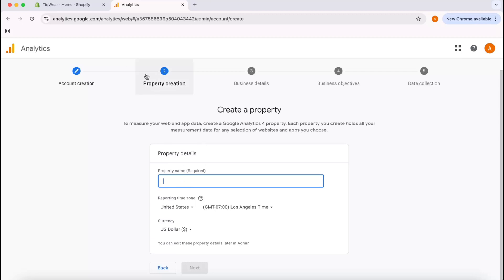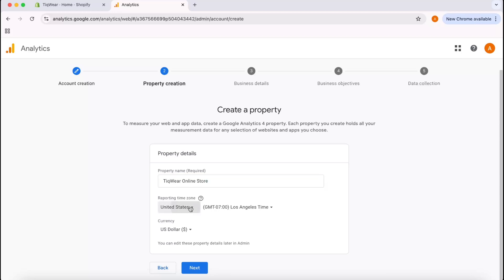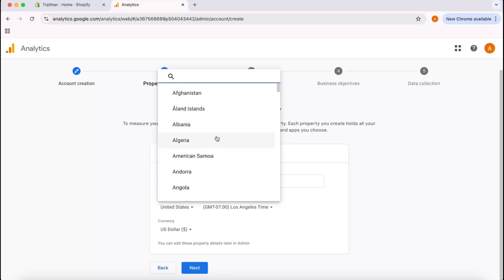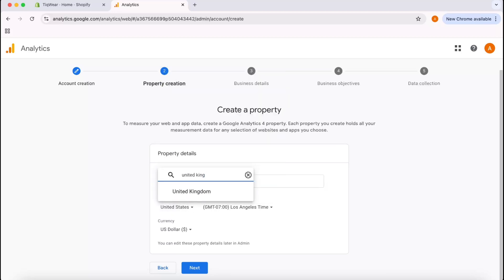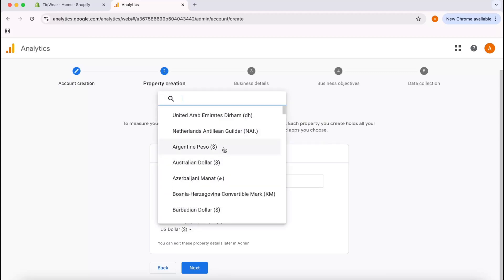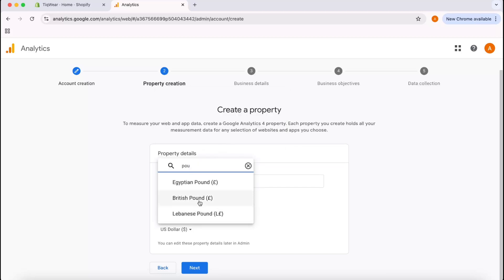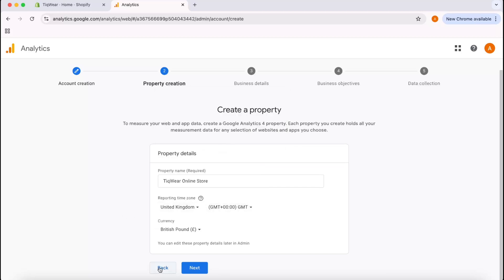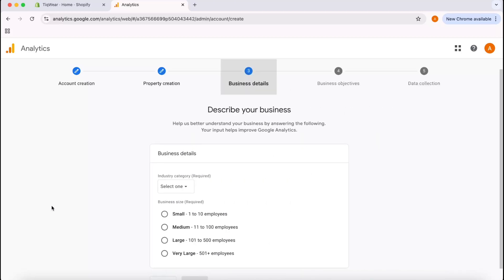I'm going to provide my property information. Since I'm creating this Google Analytics property or account for the Tickware website, I'm going to put Tickware here, Tickware Online Store. Then reporting time zone, I'm currently residing in the United Kingdom, so I'm going to type out here United Kingdom. Depending on your location, you have to provide the information and the currency. I'm going to put the GBP or the British Pound.